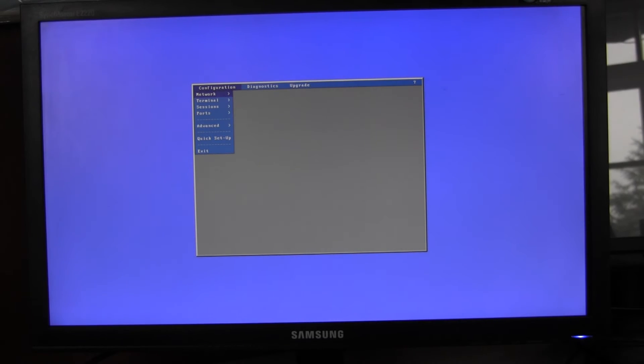Good morning, my name is Matthew from Axel Technologies and today I'm making a quick video to show how to set up network printers.